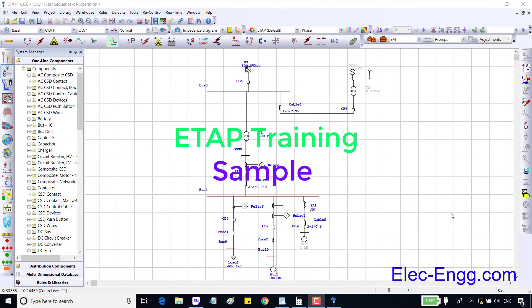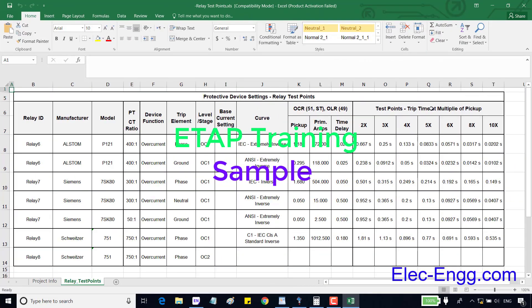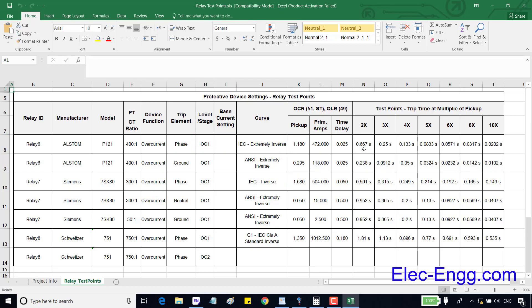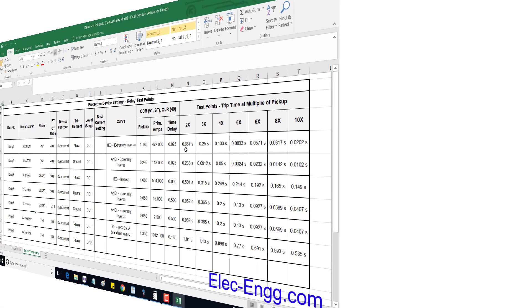In this session we are going to overview the protection tab in each element. Here each relay has some test points and time in seconds. For example to test this relay, relay 6 which is a P121, if we take two times the pickup current, the relay should trip at 0.667 seconds. In a real test we would inject the pickup current to this value.